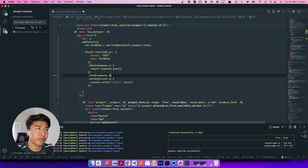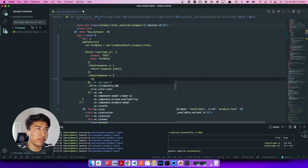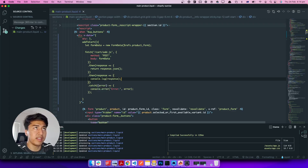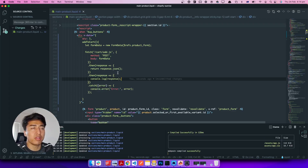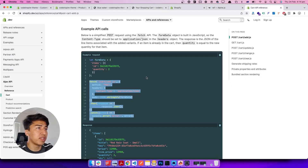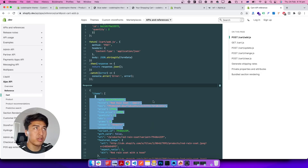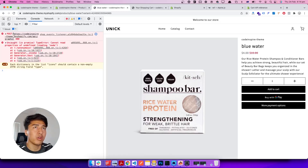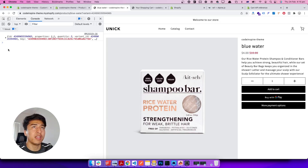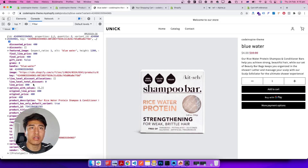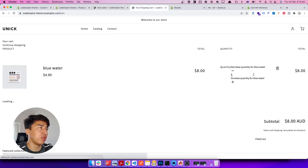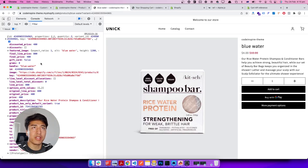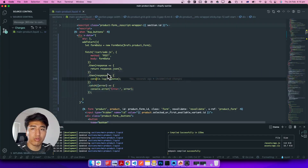The response should be the cart object — the same response shown in the Shopify API documentation. Let's come back to the product page and refresh. Let's add to the cart — and this is our cart object with pricing and all information. That is how it works. You add it to the cart and refreshing the page increases the quantity. Now we need to refactor this.